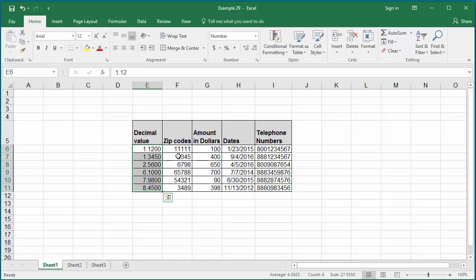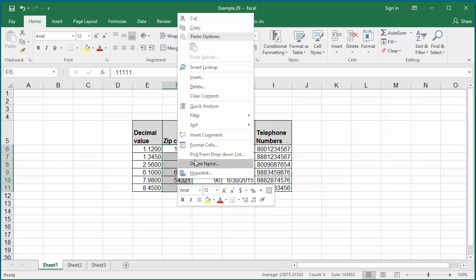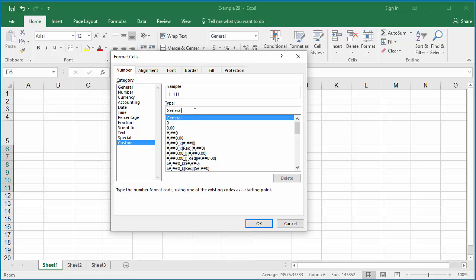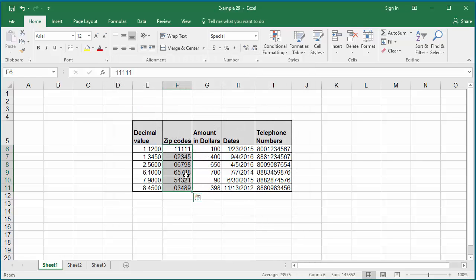Column F has zip code values, and zip codes in the USA are displayed as five digits. If you want to display them consistently with five digits, select the range of data and create a custom format with five digits. Type in five zeroes and click OK. You can see all values are five digits — Excel adds a leading zero for values less than five digits.